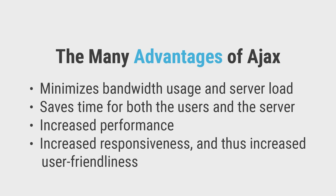Increased performance. Since no full page data is being sent, Ajax improves performance, speed and usability of web pages.